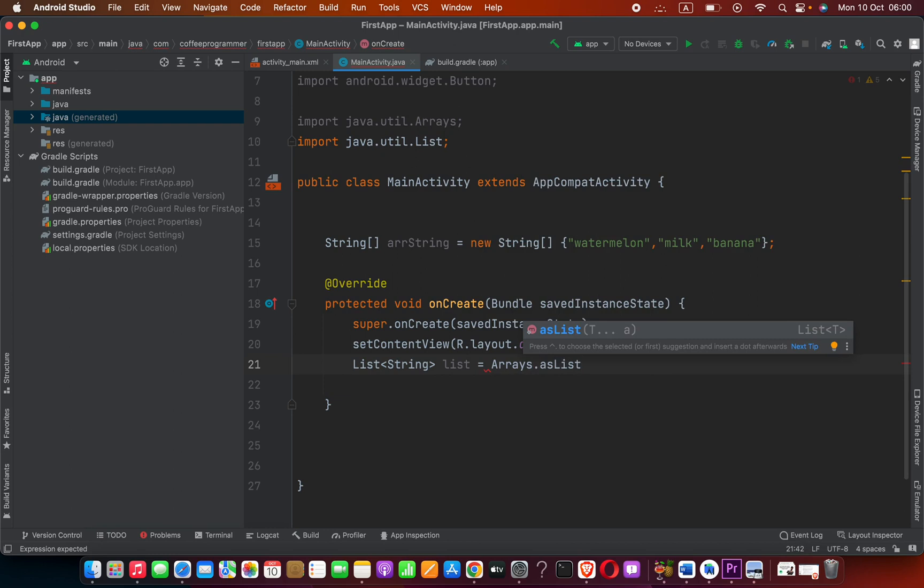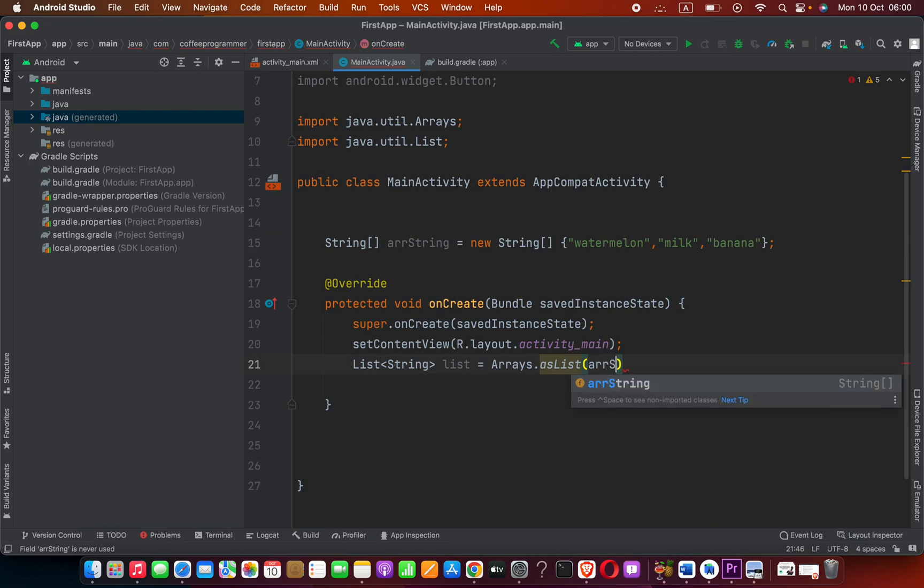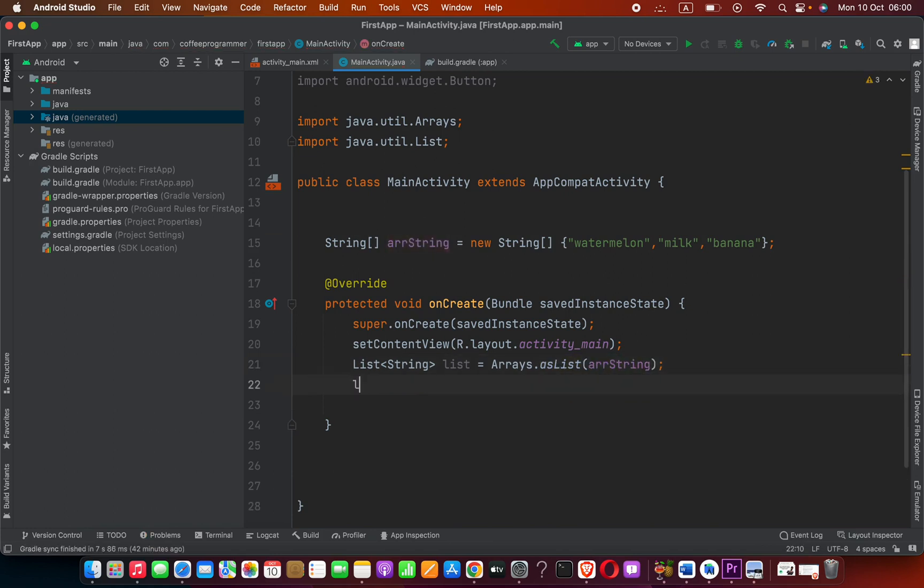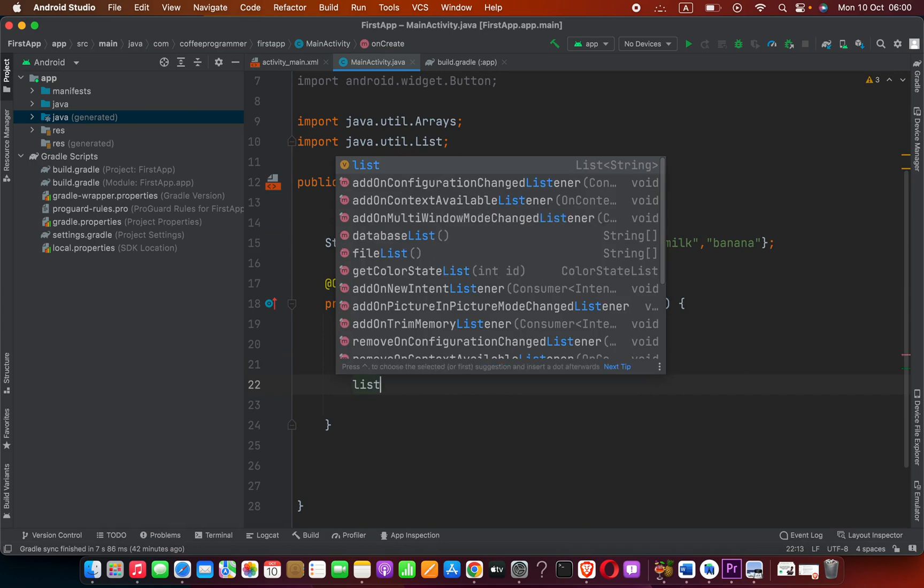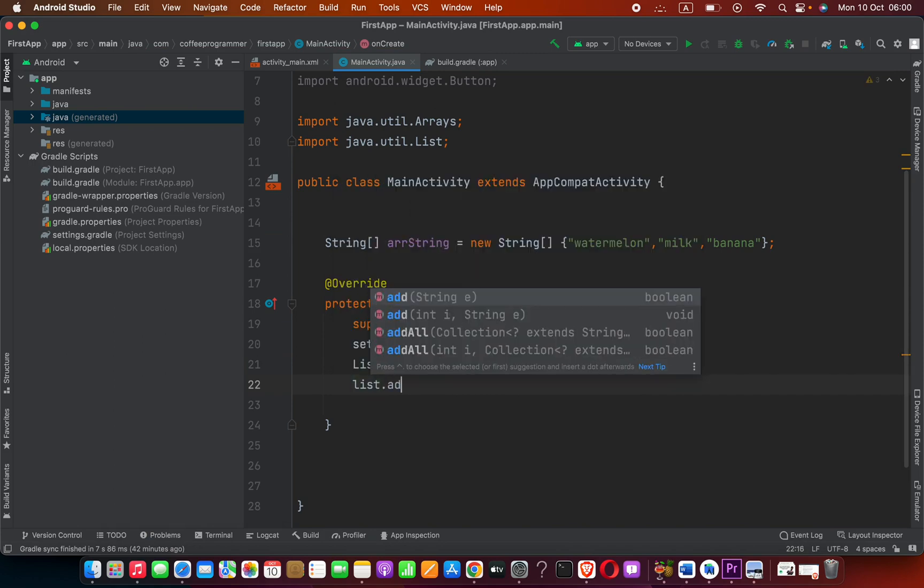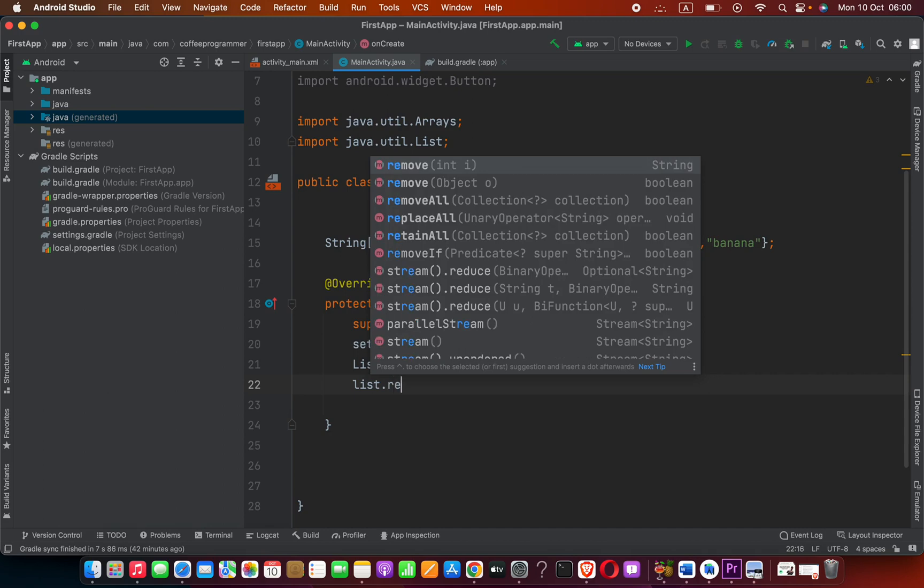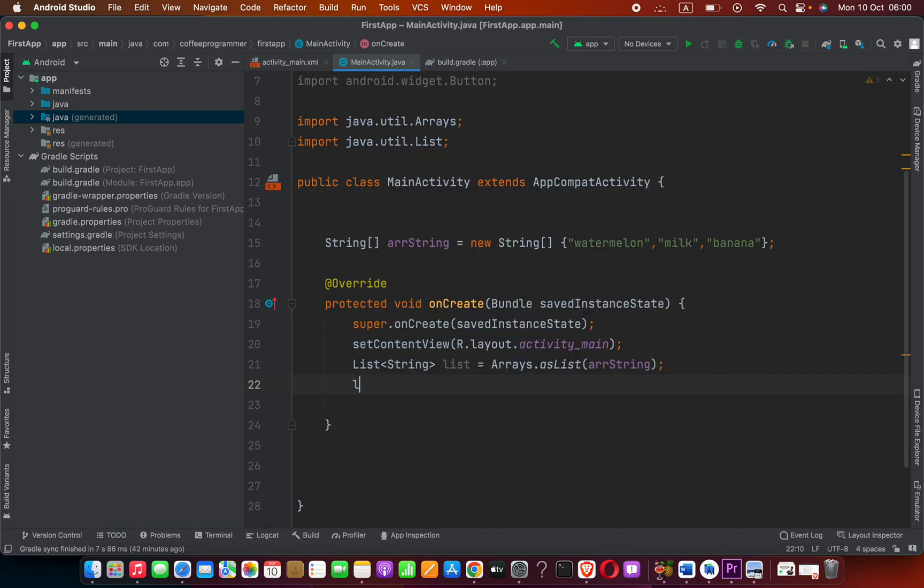Inside this we have to provide the array name, which is arr_string in this case. Now we can do whatever with this ArrayList - we can add or remove. Let's do the similar thing for an integer array.